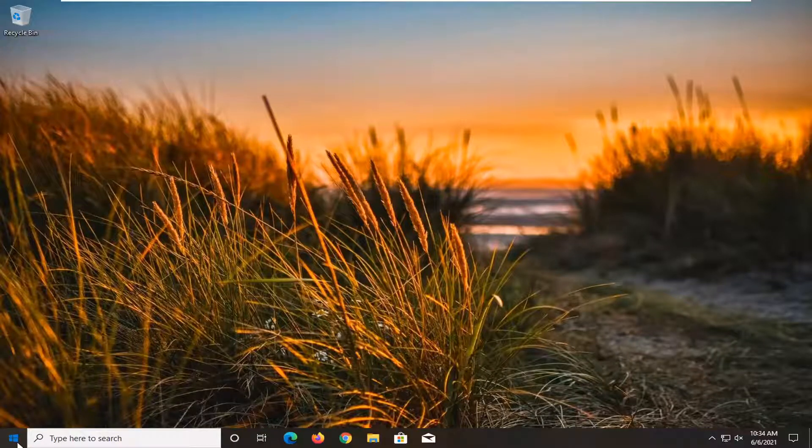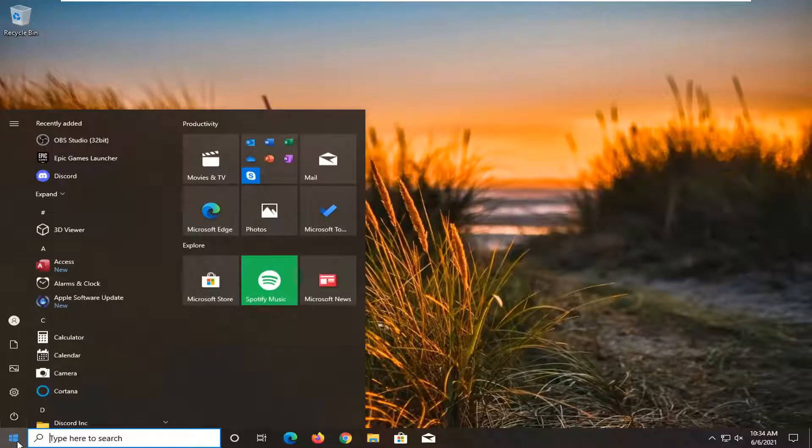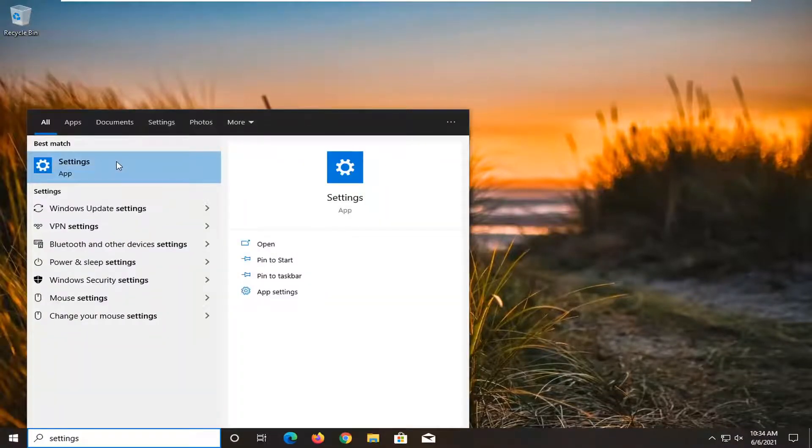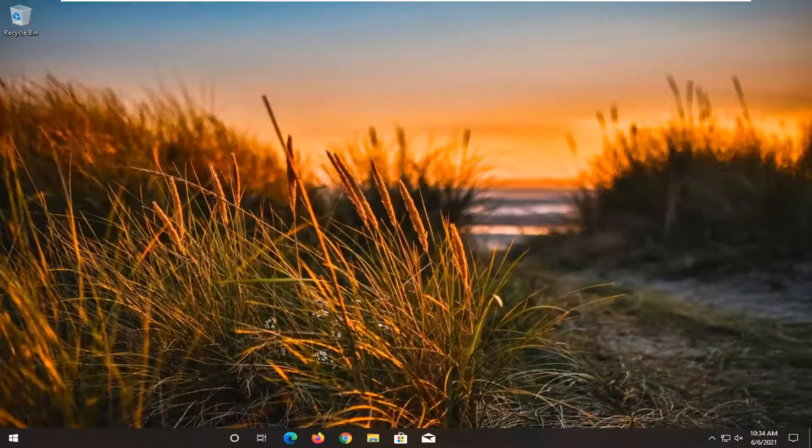So start by opening up the start menu, type in settings, best results should come back with settings, go ahead and open that up.